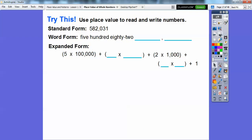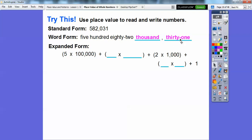Let's try this. Use place value to read and write numbers. So in standard form, let's go ahead and read this. This is in the 1,000 spot, so 582,000 right here. There's no hundreds. Don't say the word 'and' — 'and' implies a decimal and there's no decimal in here. So 582,031. And typically when you say a two-digit number, there's always a hyphen in between it: thirty-one.